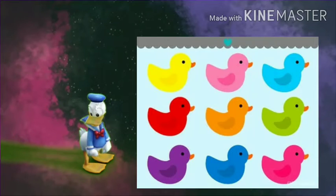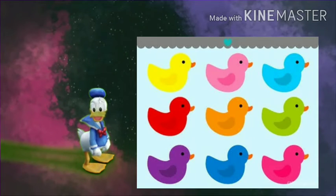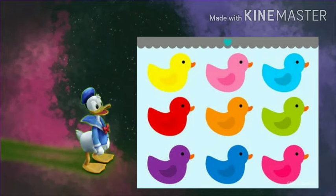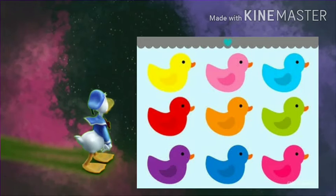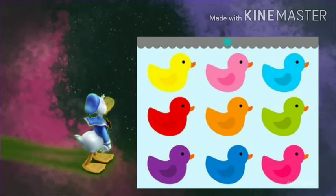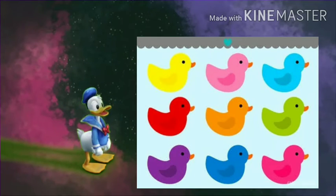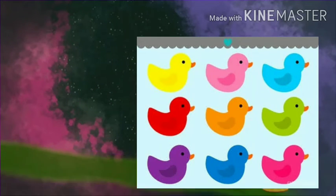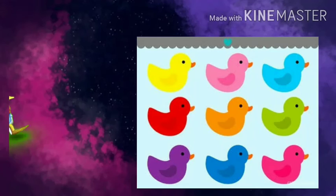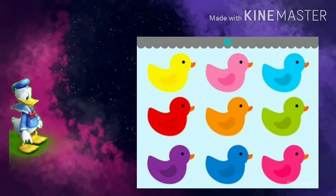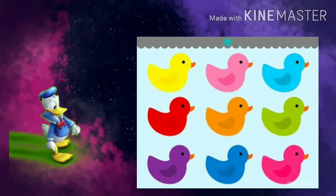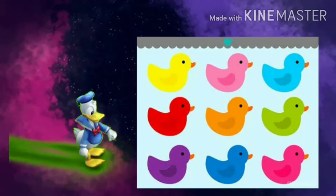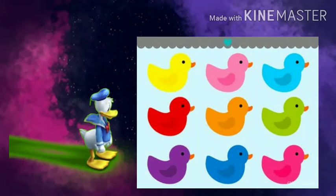Here are some ducks. Count these ducks. 1, 2, 3, 4, 5, 6, 7, 8, 9.